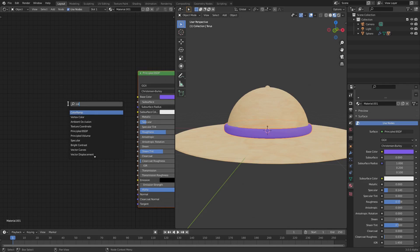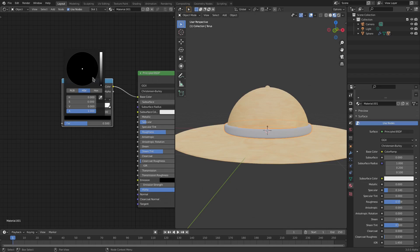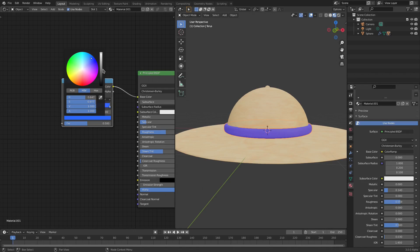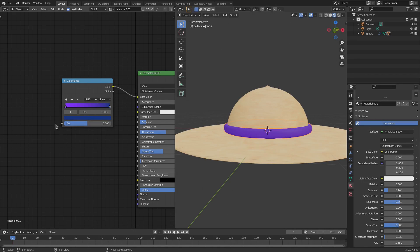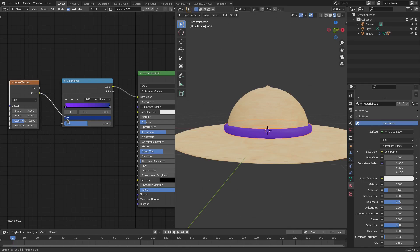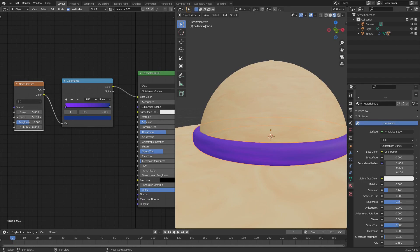Now grab the band and do the same thing: Shift+A, search for Color Ramp, add that purple color back in and change the second stop to a darker blue. Add a Noise Texture, plug it in, and change the Scale and Detail - bump the Detail up quite a bit so it looks more streaky, like a fabric band.